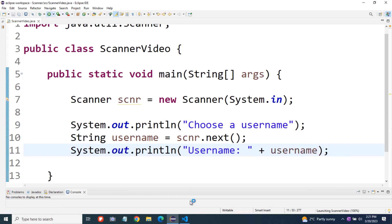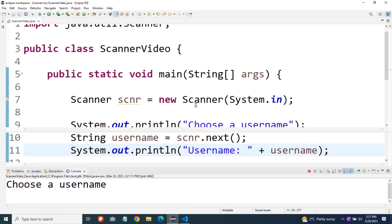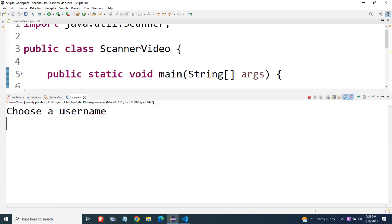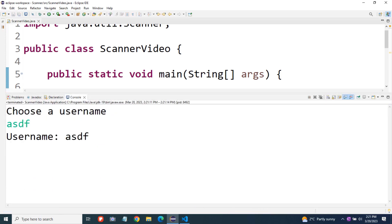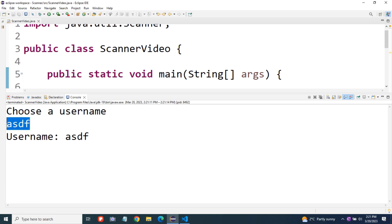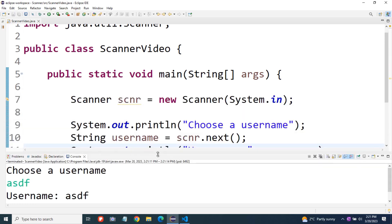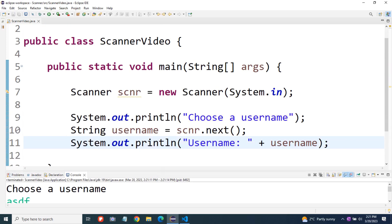Let's run this right now. We'll enter a username — choose a username — and then scnr dot next comes in, takes the ASDF that we entered and stores it inside of the username variable. So dot next is what we use if we just want to take in one word or one set of characters up to a space.